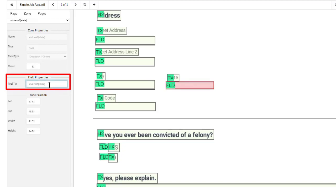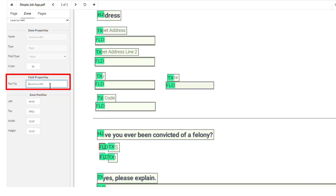Tooltips for drop-down fields should clearly summarize the options in the list. Radial buttons should also explain the choices.